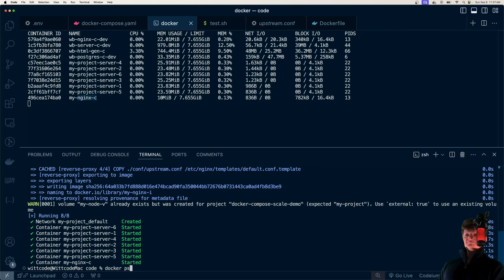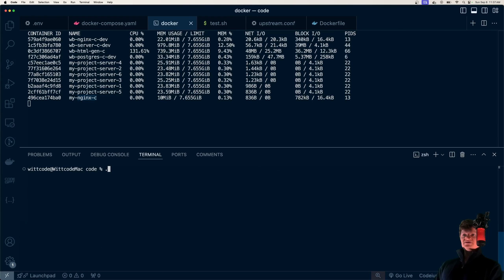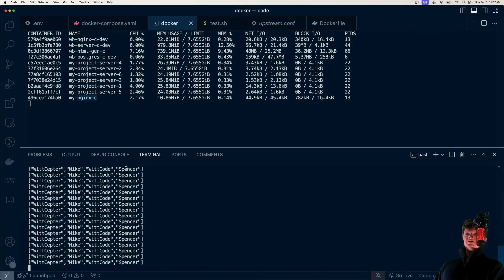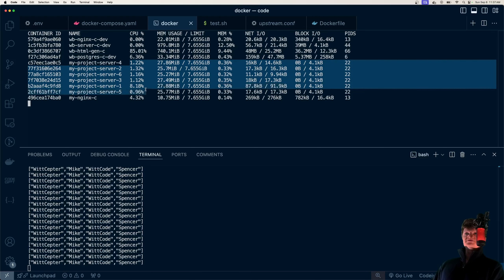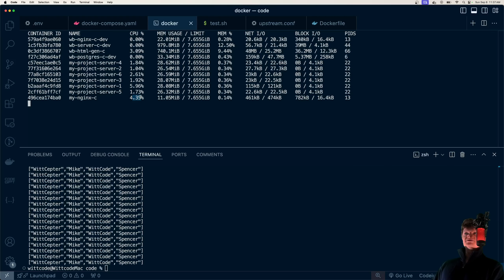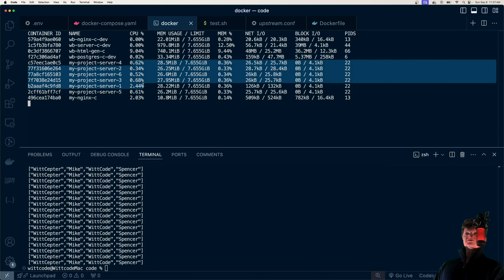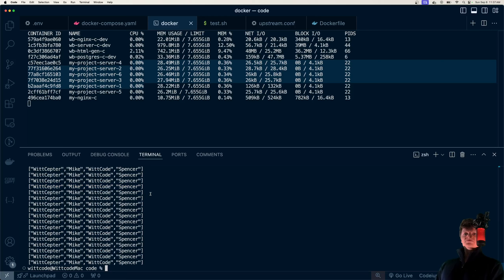To demonstrate, I just have to run ./test.sh and we're spamming them all. Look at the CPU percentages increasing right here as our Nginx container forwards them. This is JSON data that's coming back from our Node servers.